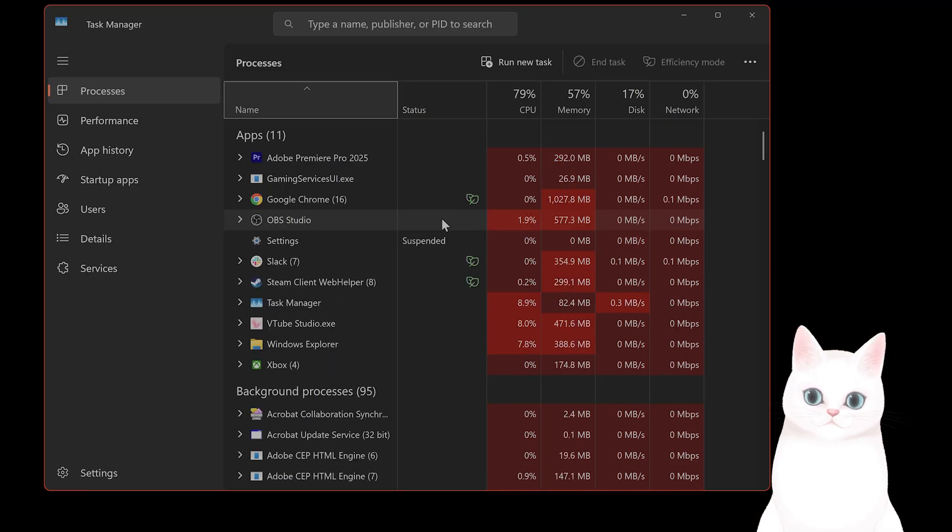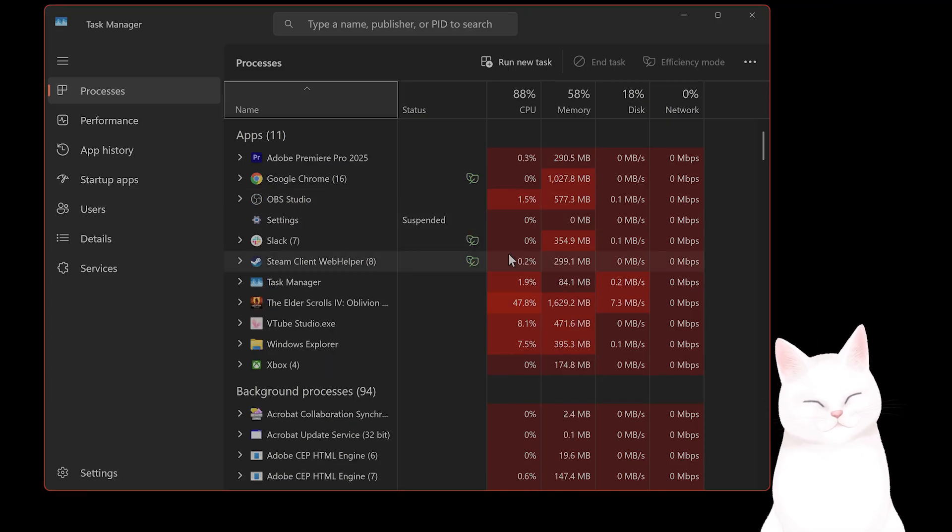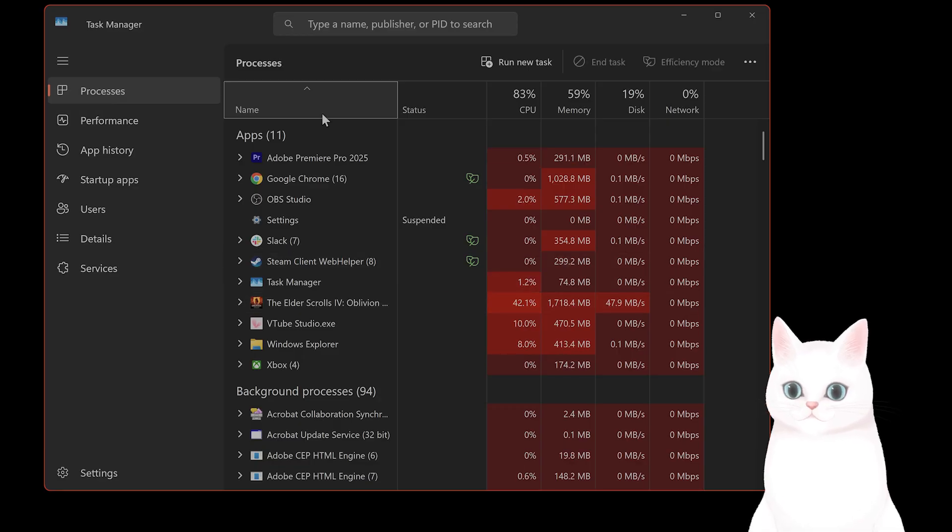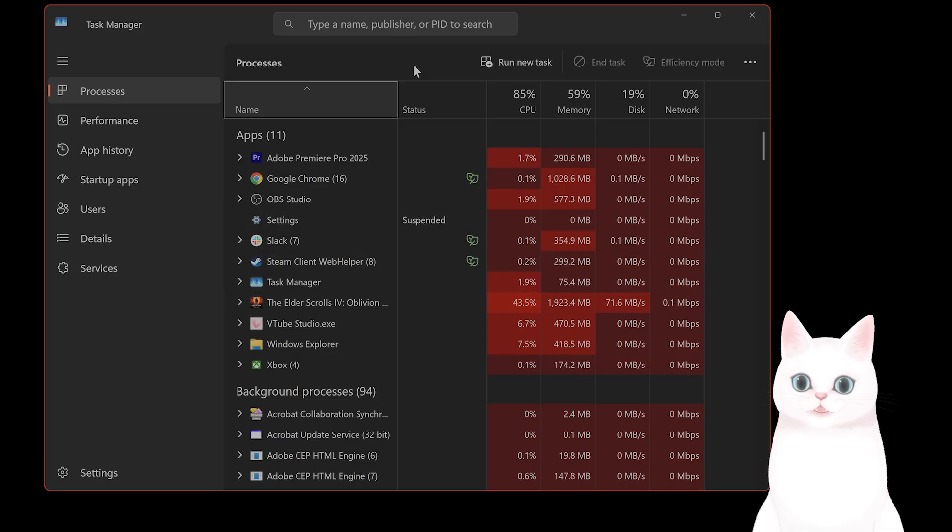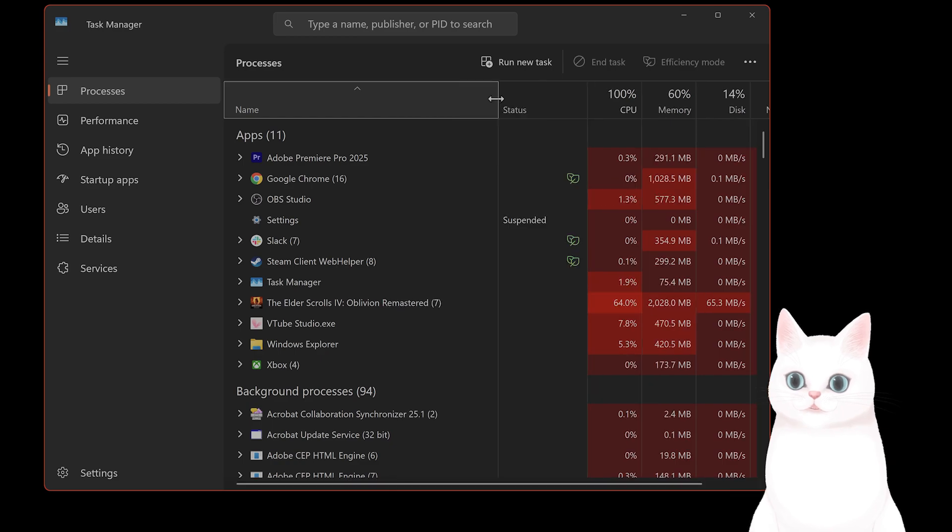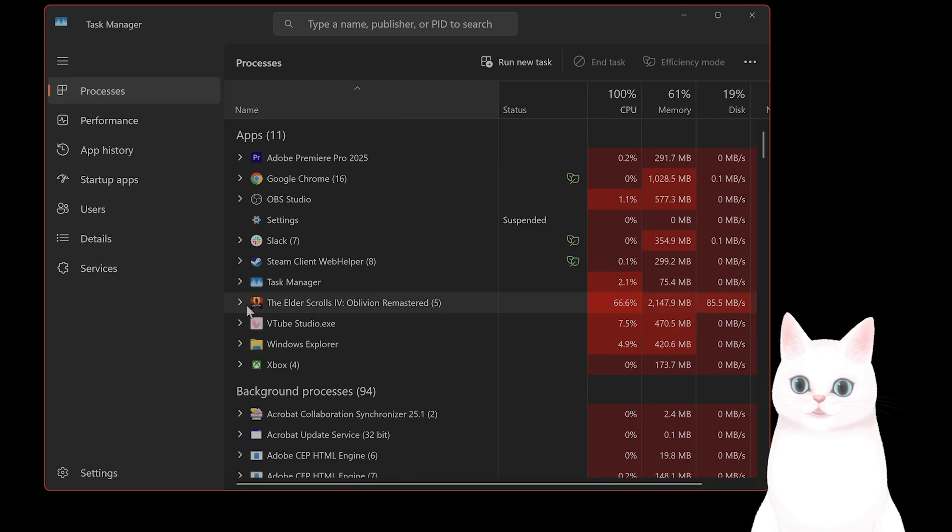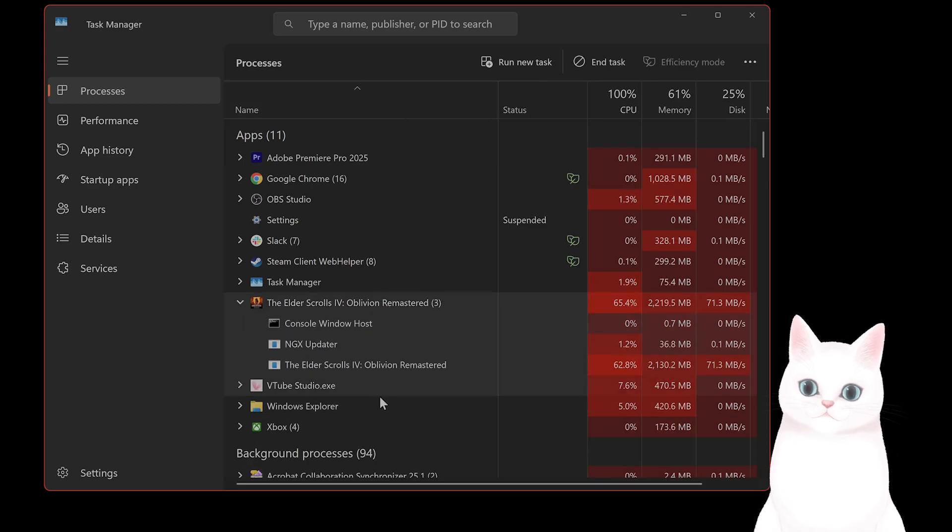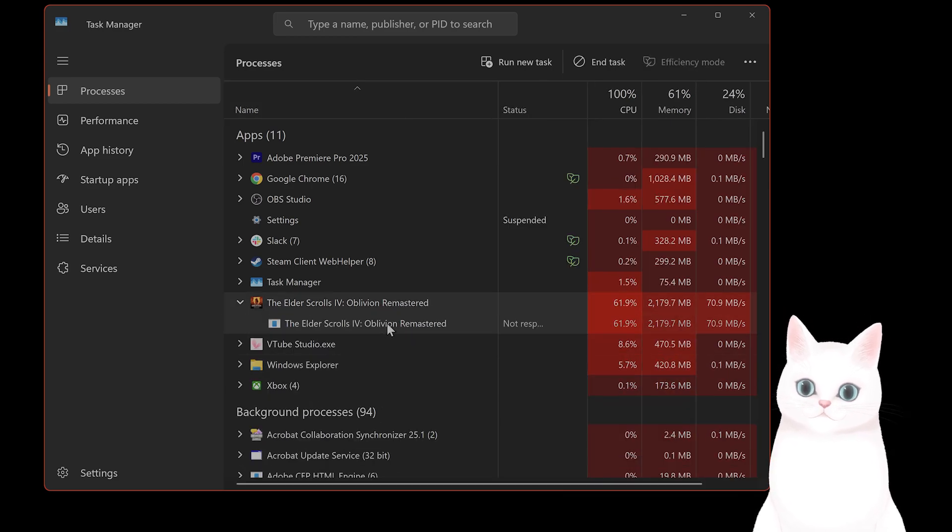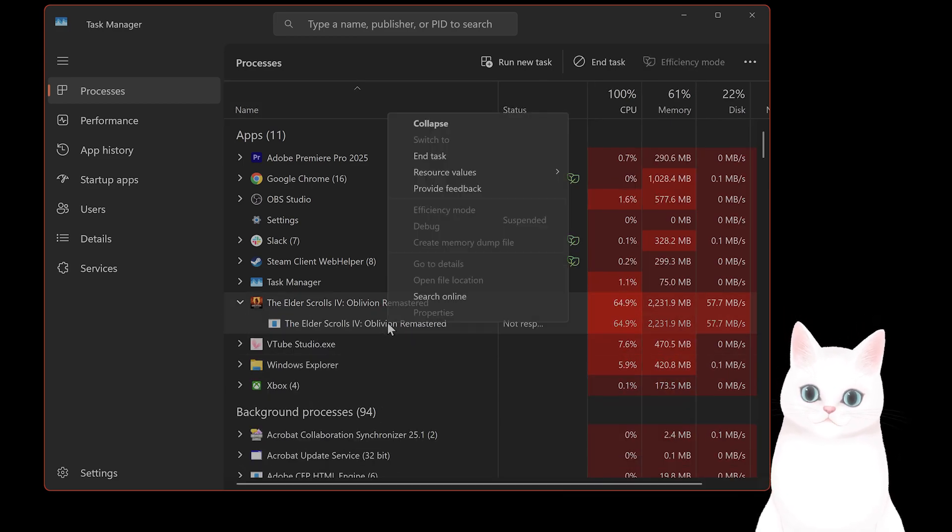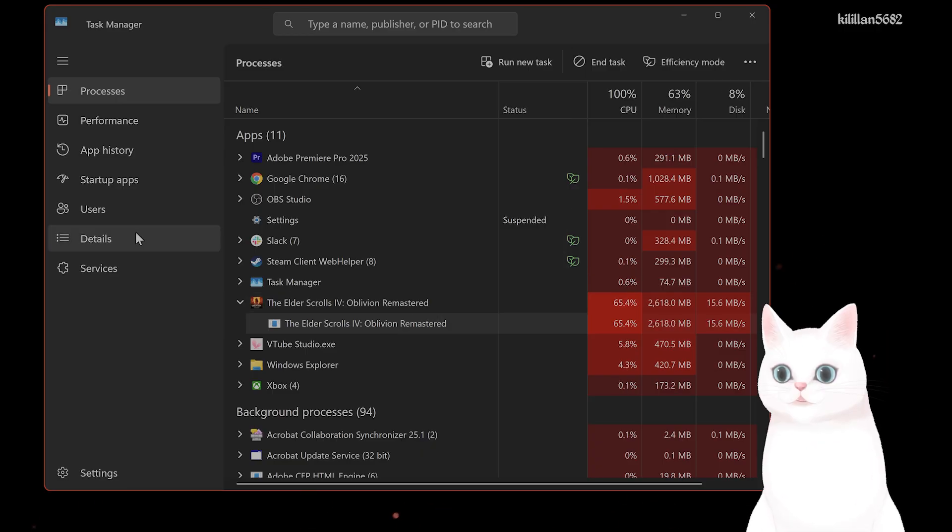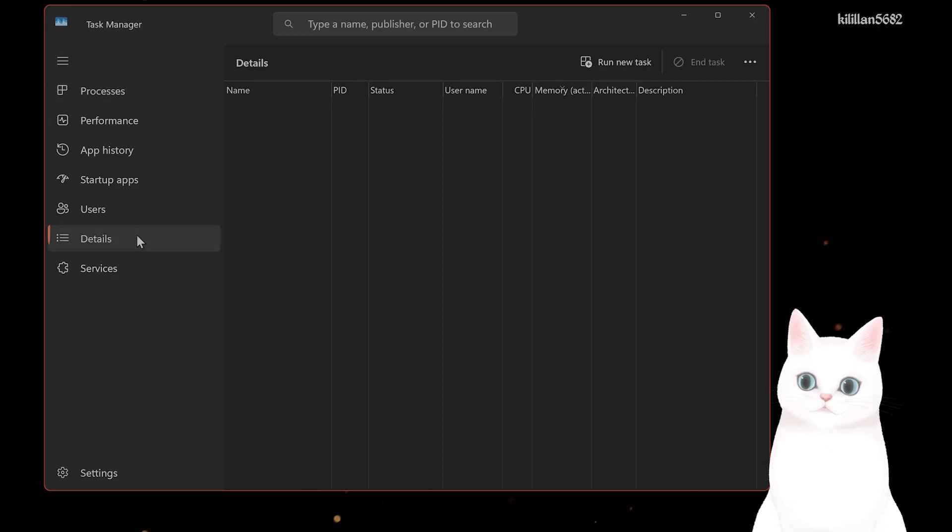In Task Manager, what you want to do is look for the same executable that we just had, the Oblivion Remastered. So go into Processes. For here, it should look something like this. You want to right-click on this. I'm sorry, you should go to the Details page tab.